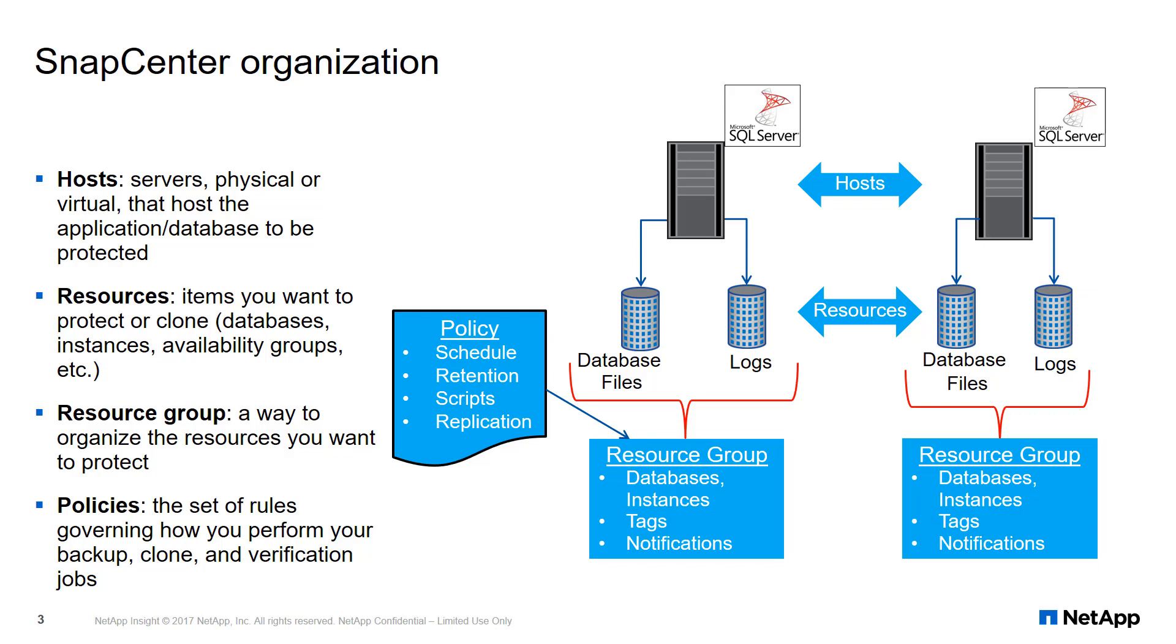Resources are items you want to protect or clone. For a SQL Server plugin, your resources will be databases, instances, or availability groups.